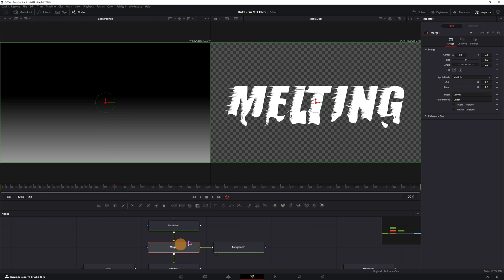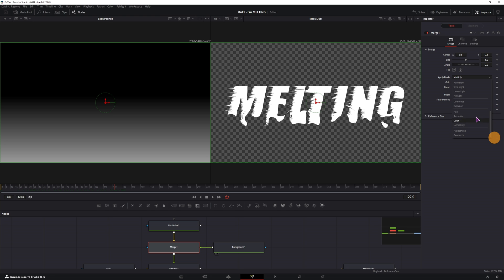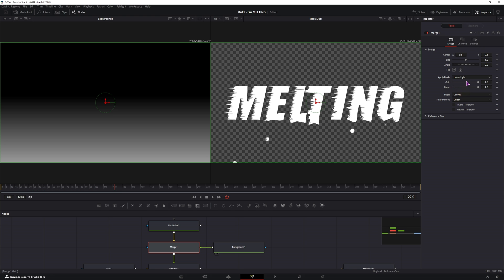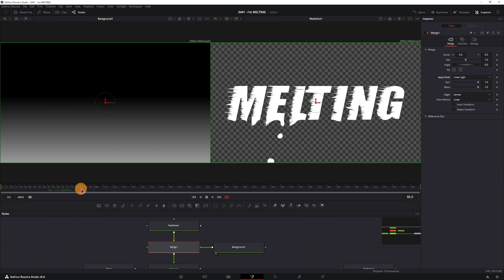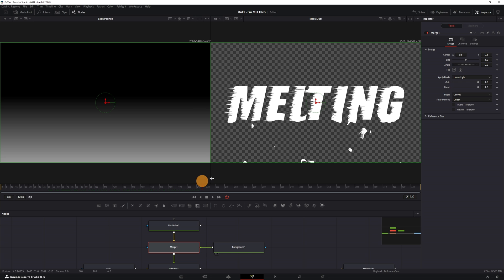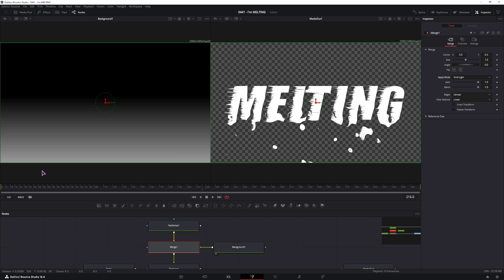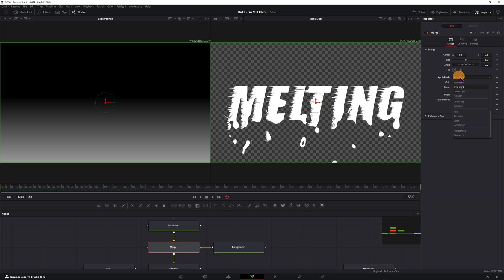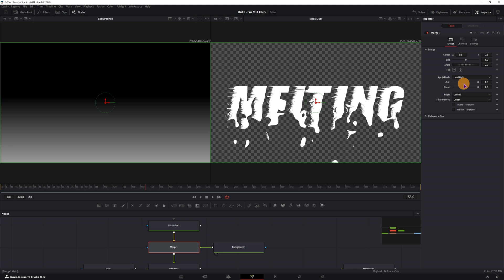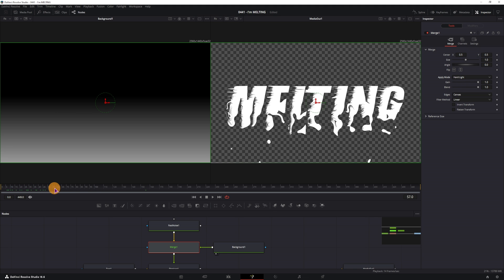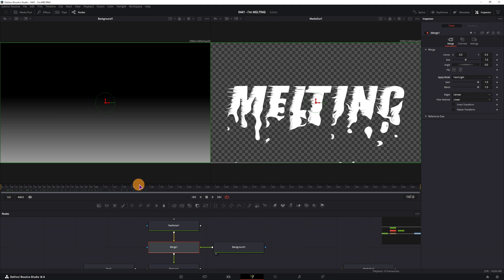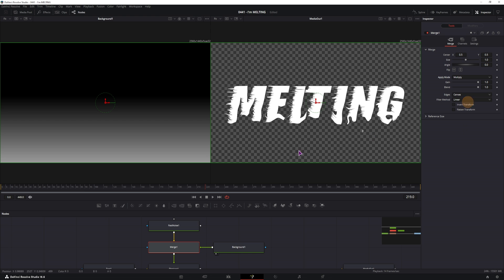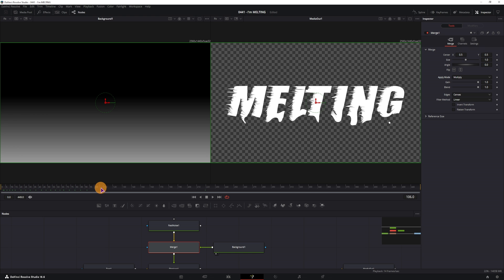So now if you go to the merge, you can go over the apply modes to see which one affects the text. So it's not the pin light, maybe this one, this one does affect it a little bit, not in the way that I would want. The vivid light also affects it, as you can see, and also the hard light. But I'll just go with the multiply mode.